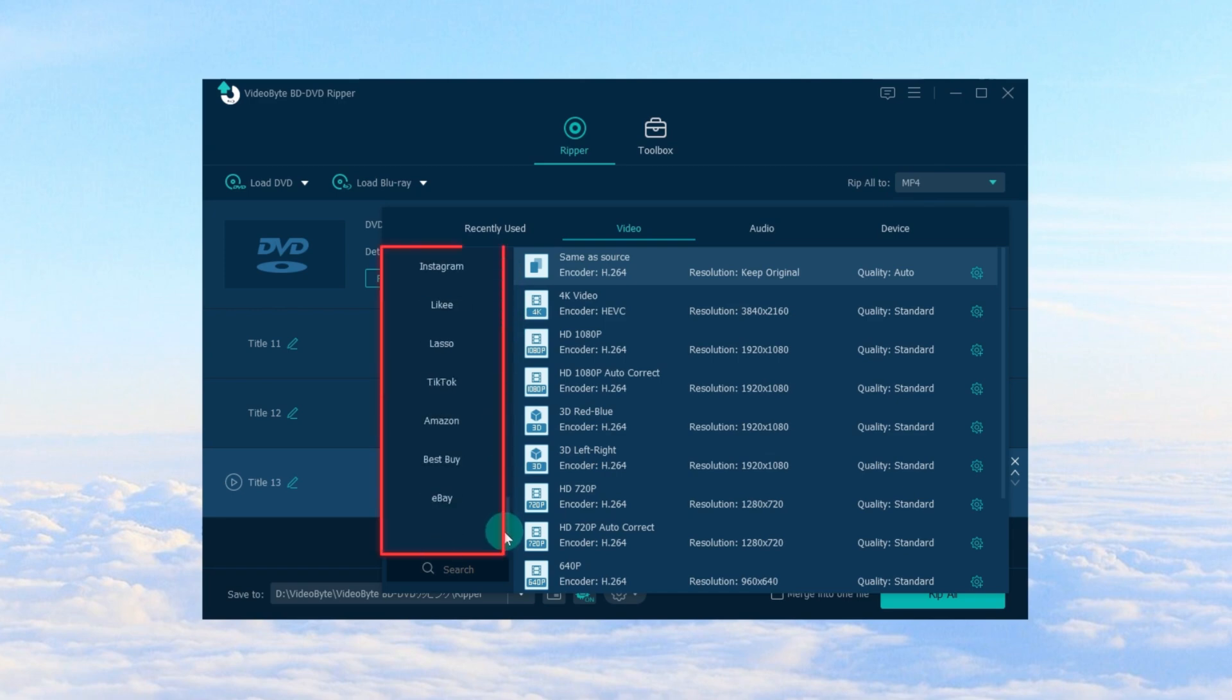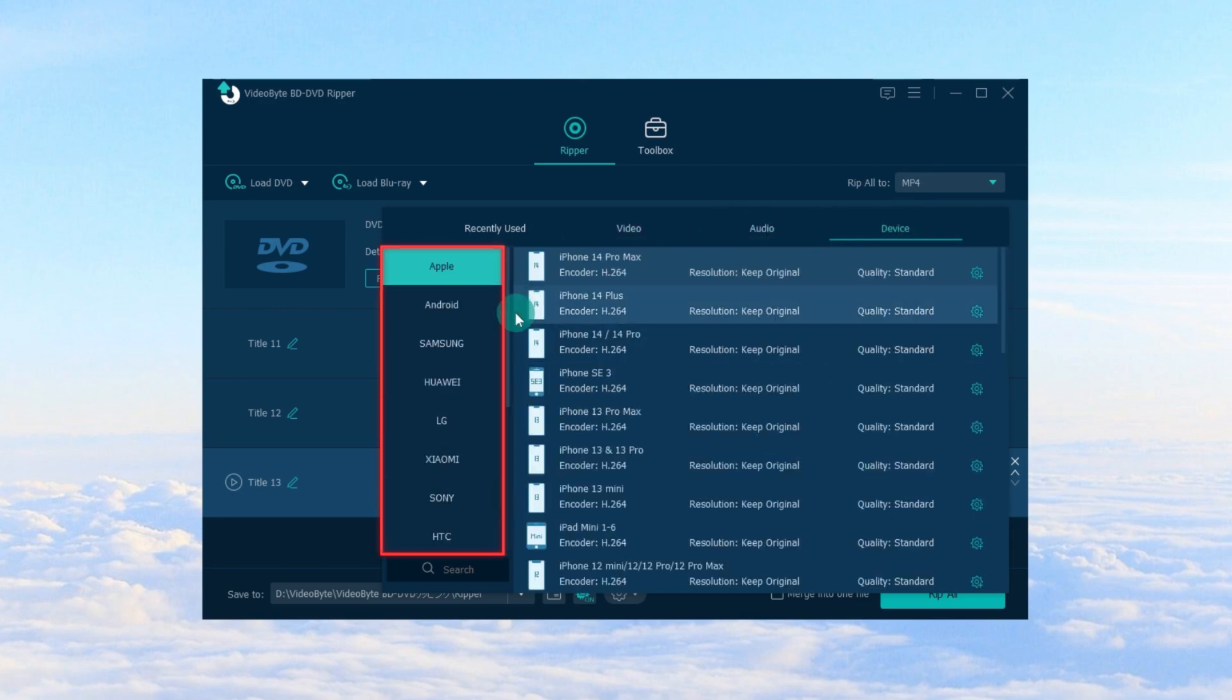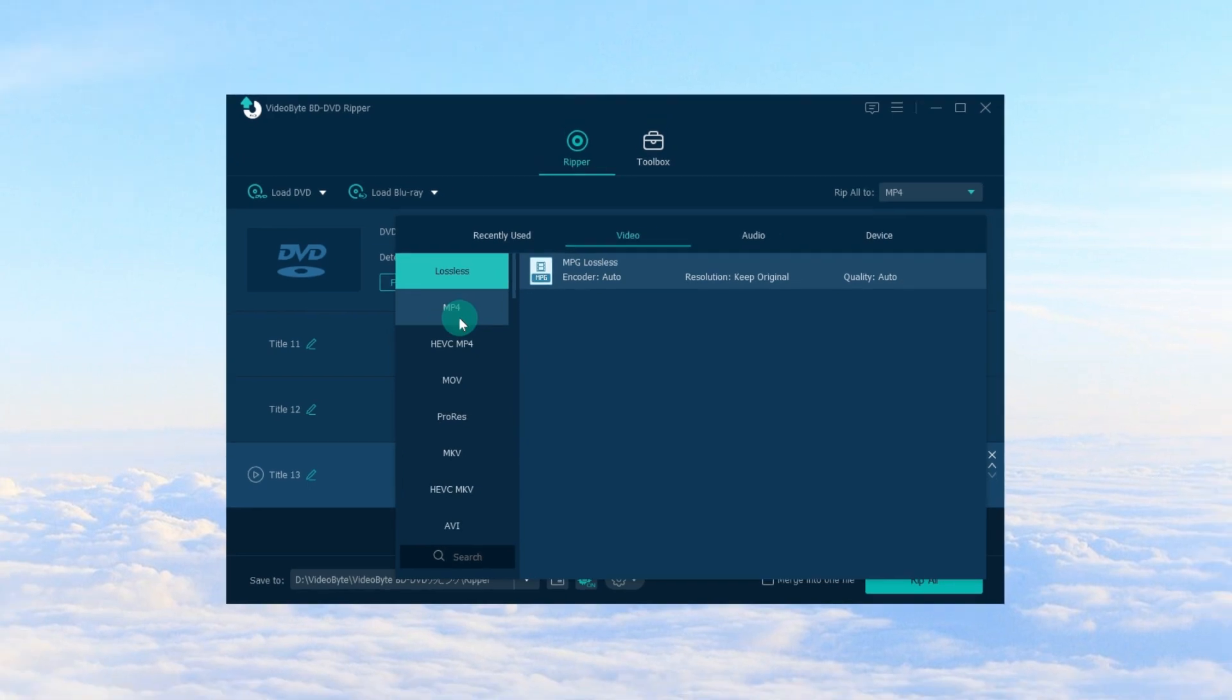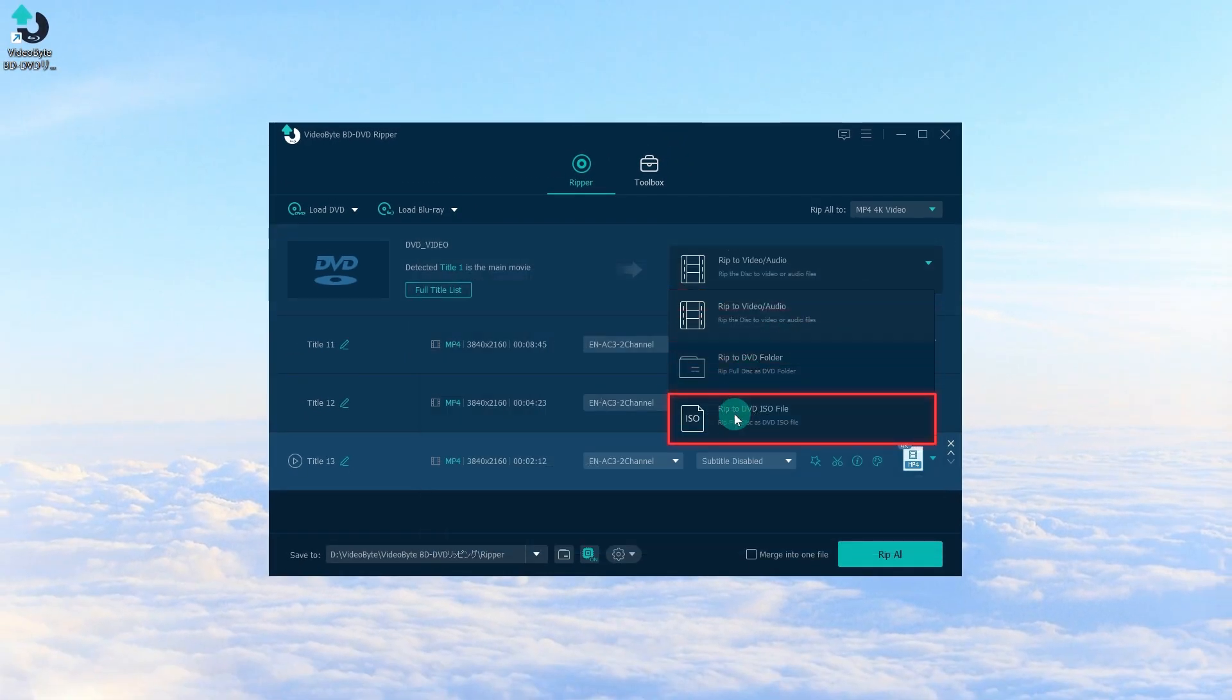You may choose from over 300 plus output formats with excellent output quality up to lossless quality when converting audio or video. VideoByte DVD Ripper supports audio or video, DVD folders and ISO image files as file types for ripping DVDs.